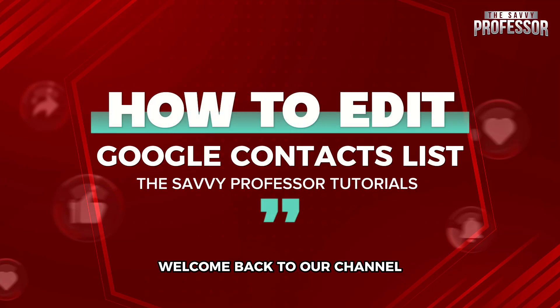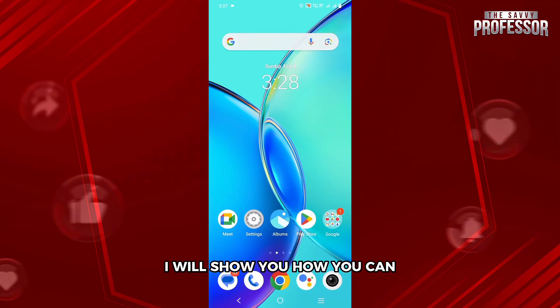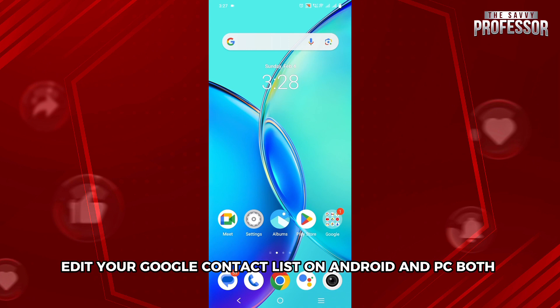Hello everyone, welcome back to our channel, The Sevi Professor. In this video, I will show you how you can edit your Google Contact list on Android and PC both.